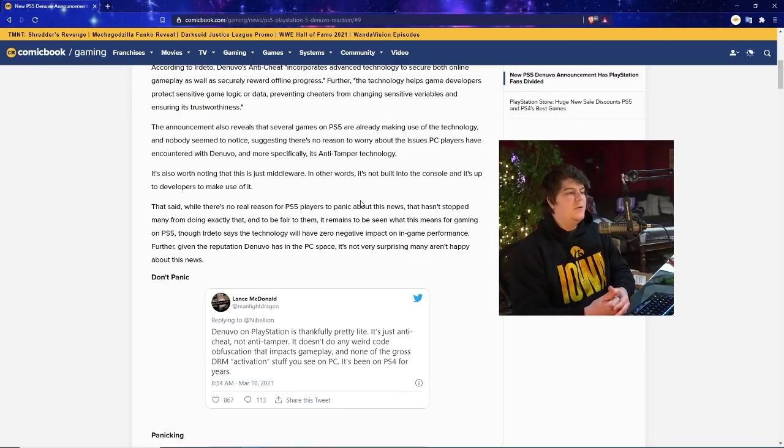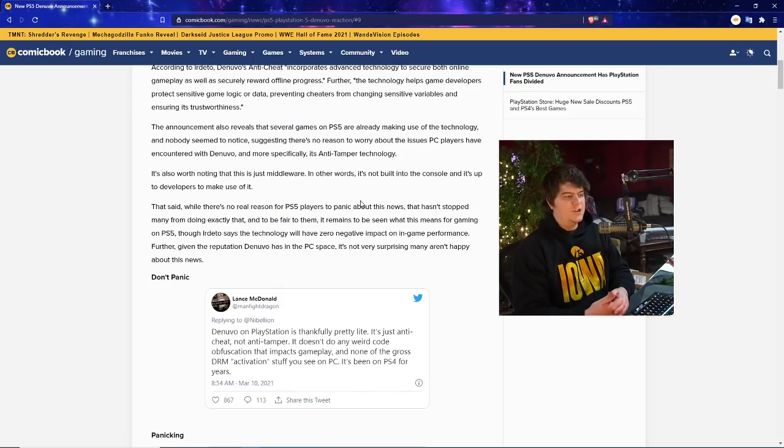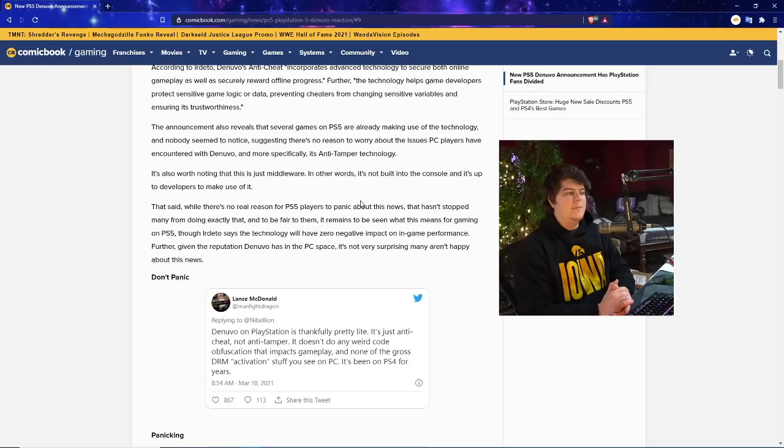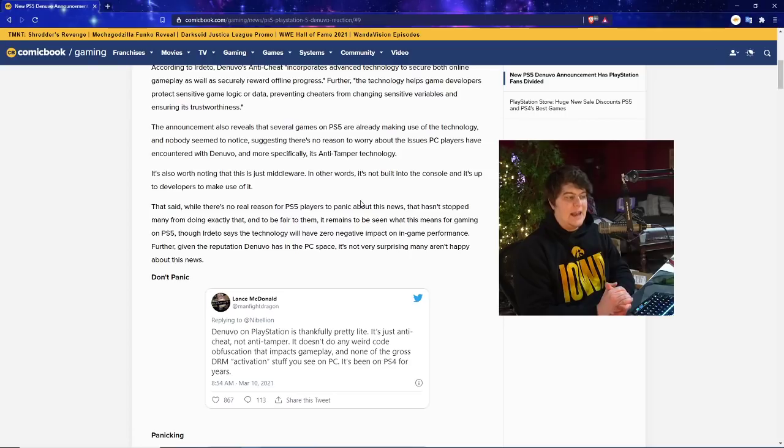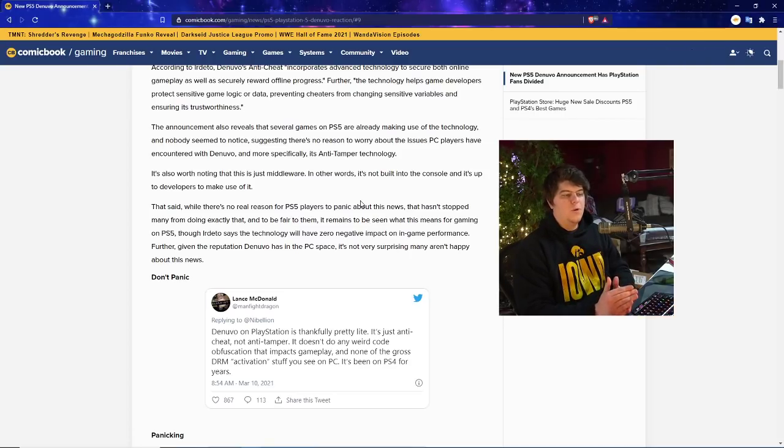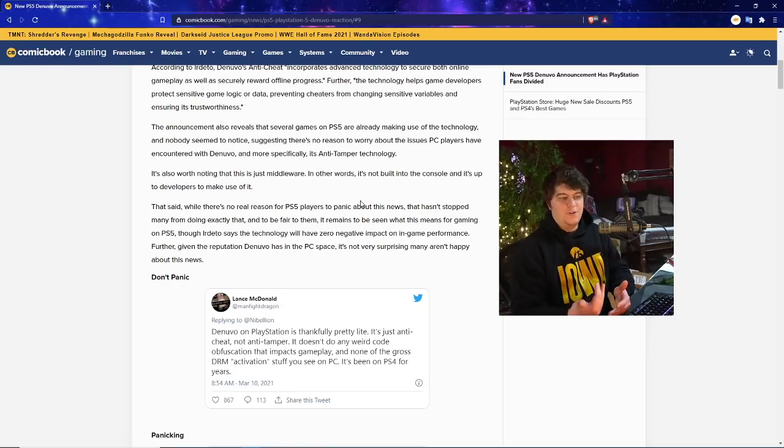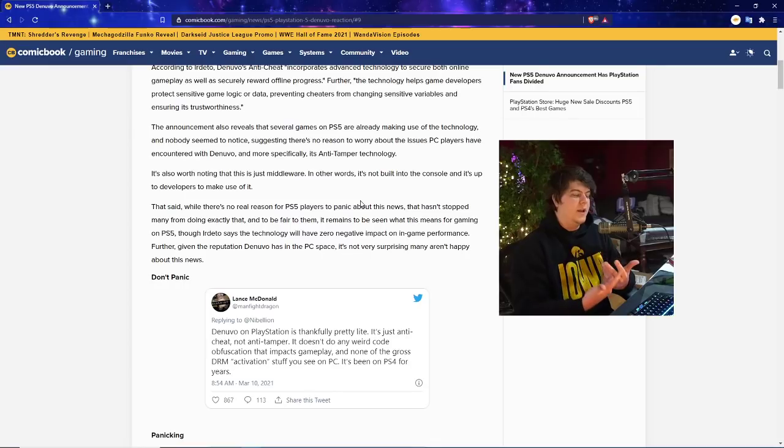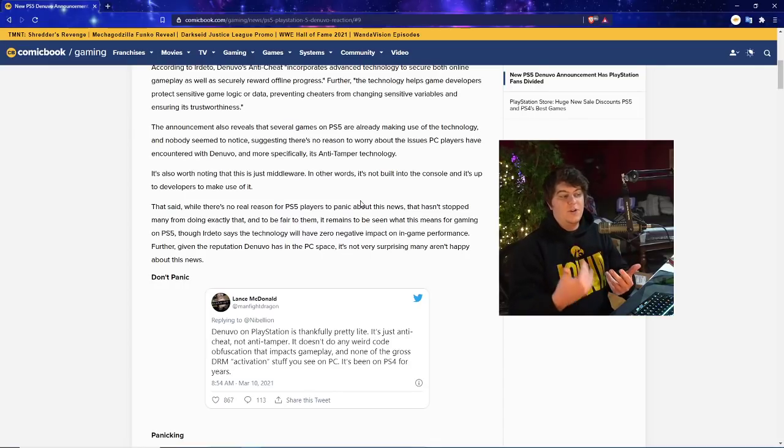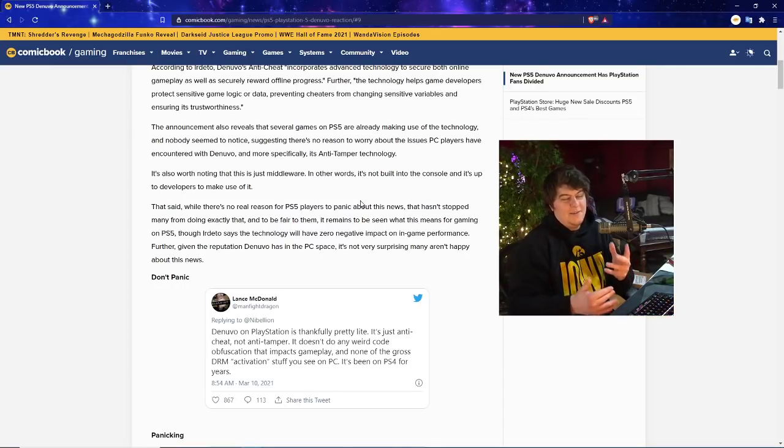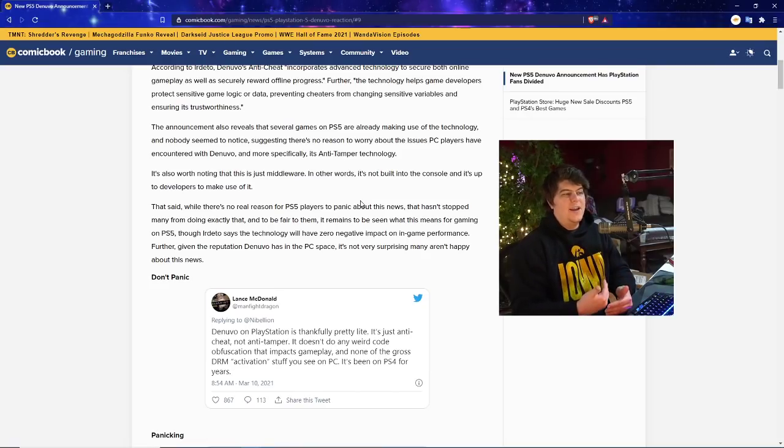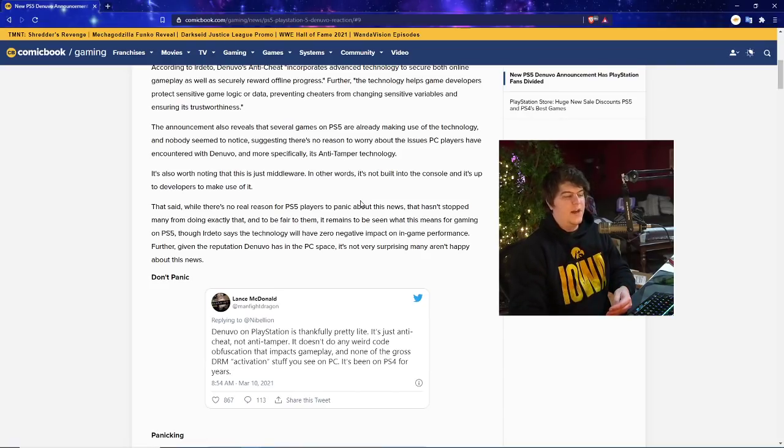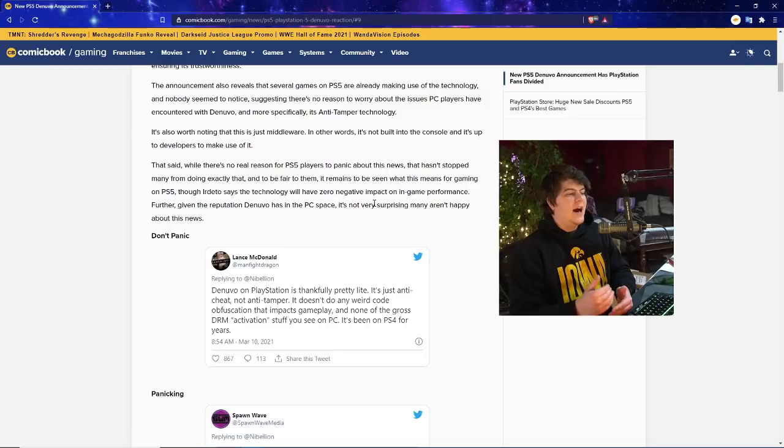Further, the technology helps game developers protect sensitive game logic or data, preventing cheaters from changing sensitive variables and ensuring trustworthiness. I can see that maybe for multiplayer, but for single-player games, I just want to have fun and play the game. But I can maybe see if source code has potential issues being leaked. The announcement also reveals that several games on the PS5 are already making use of the technology and nobody seemed to notice, suggesting there's no reason to worry. It's also worth noting that this isn't middleware. In other words, it's not built into the console, and it's up to the developers to make use of it.